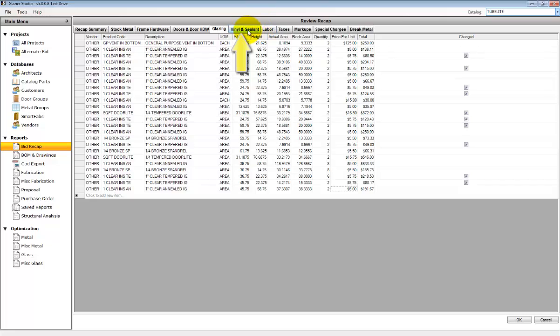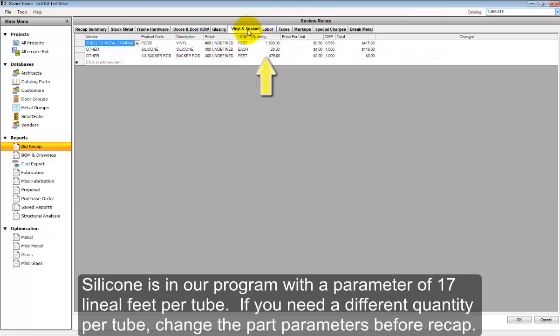On the vinyl and sealants tab, it lists the vinyl, the silicone, and the backer rods.